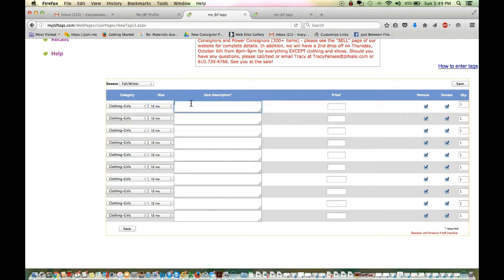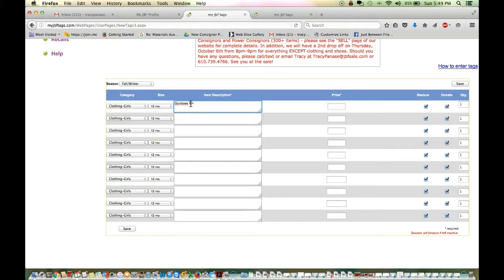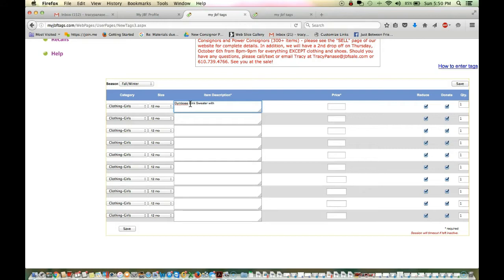It not only saves you time here in the tagging site, it's also going to save you time at drop-off if you keep those items organized. When you go to do your description, you always want to lead with the brand. We're going to say Gymboree pink, some sort of descriptive color or something that describes the item to the buyer as well as to our staff. If the tag would become detached from the items, we can match it back up. It's a Gymboree pink sweater with matching tights.